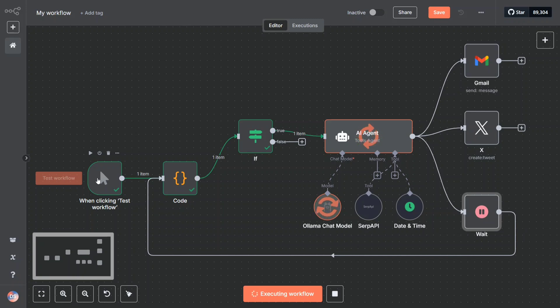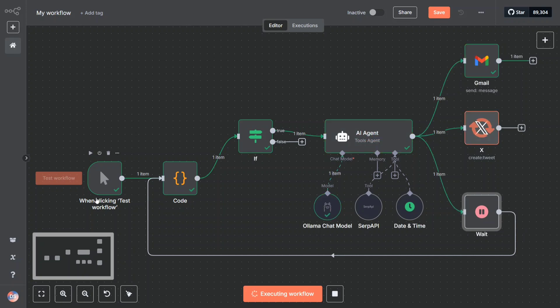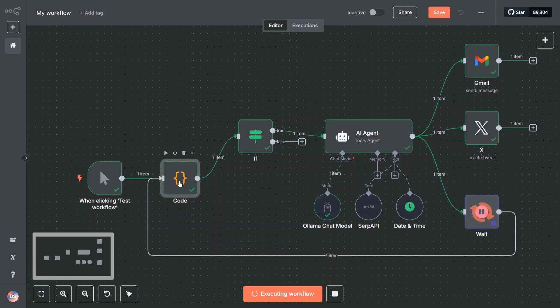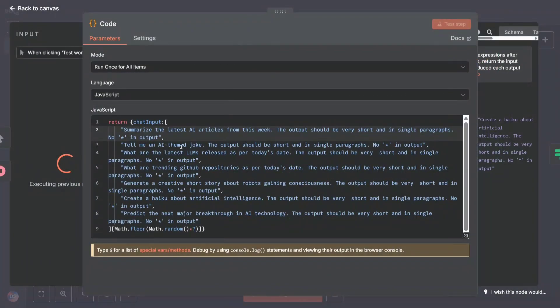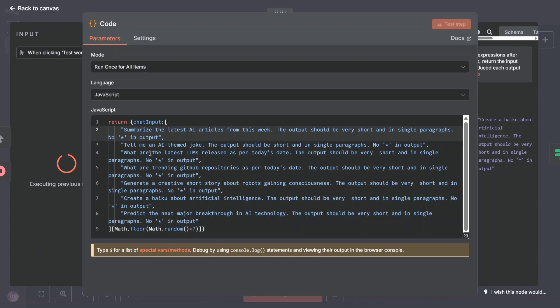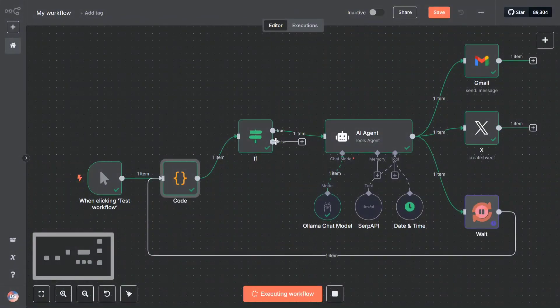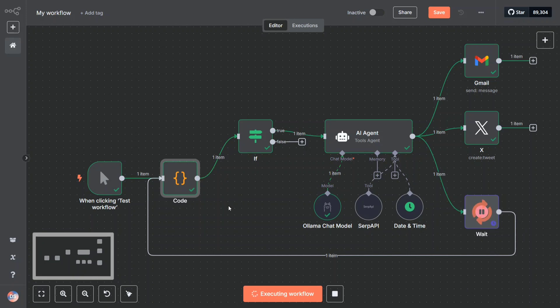I would be explaining all the parts in detail, so don't worry, but first of all let's see how it flows. This is a manually triggered workflow. The next part is going to a code section. Within the code section, I have added seven prompts: summarize the latest AI articles from this week, tell me an AI theme joke, what are the latest LLM releases per today's date, what are trending GitHub repositories, and something else. Every time the loop runs, it takes up a random prompt and then it goes to the if/else condition.